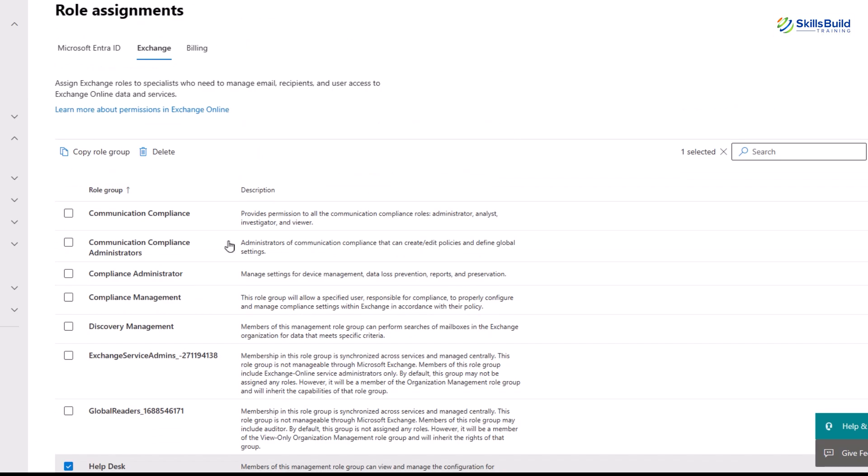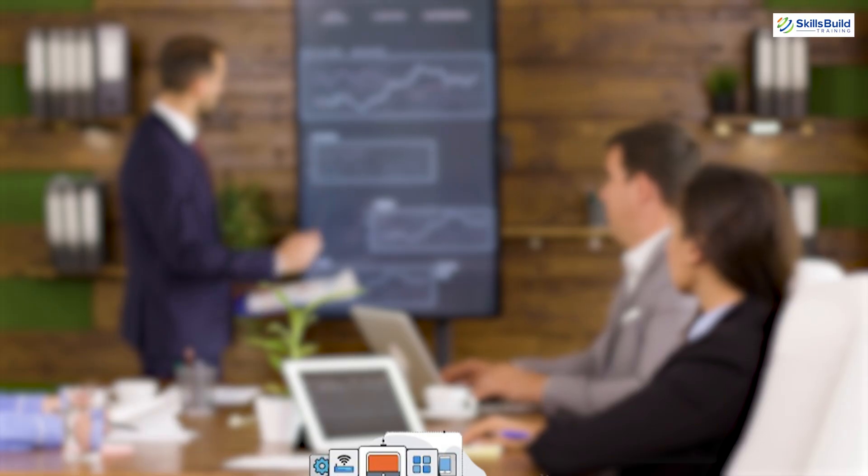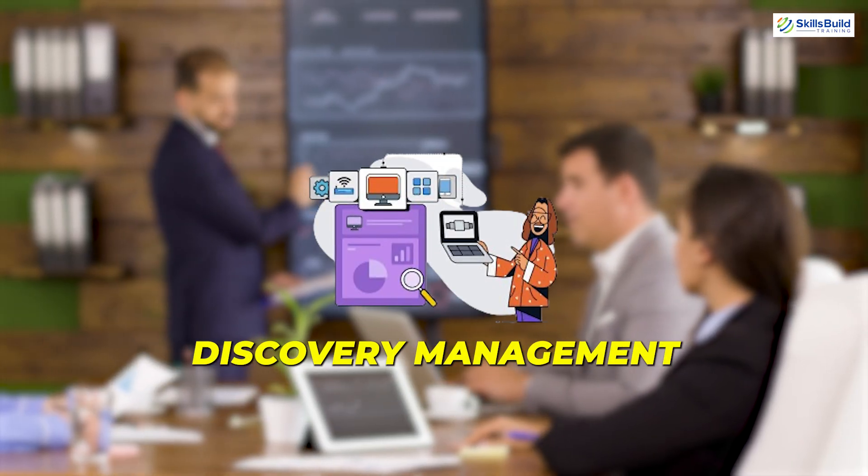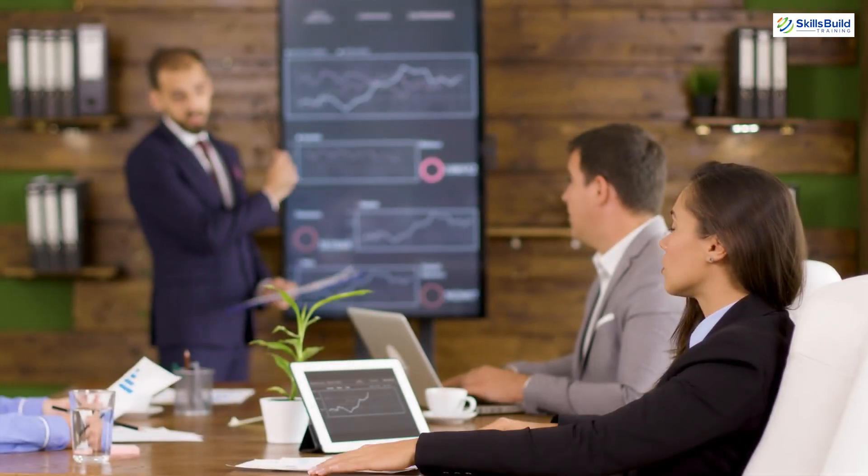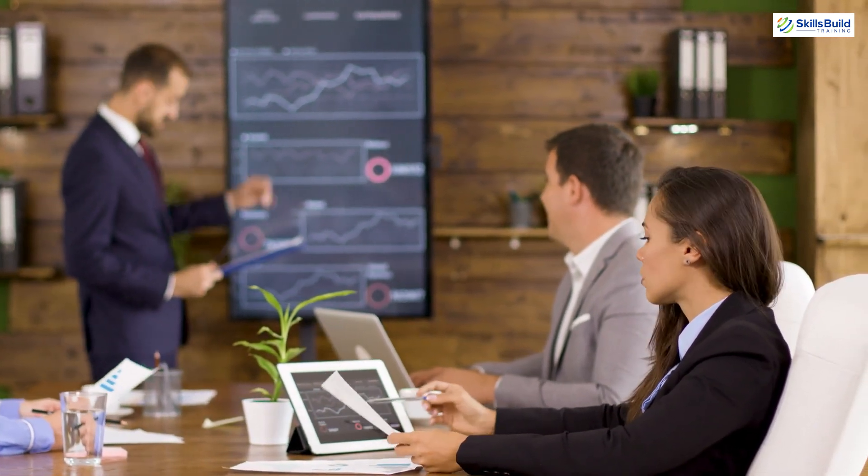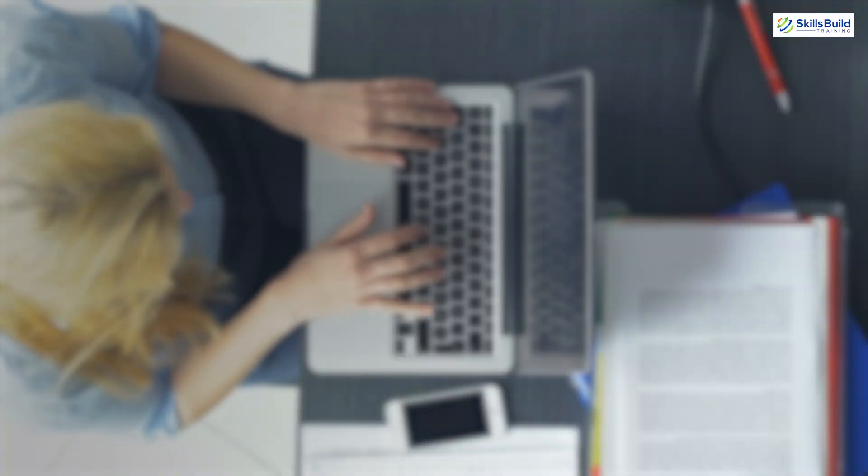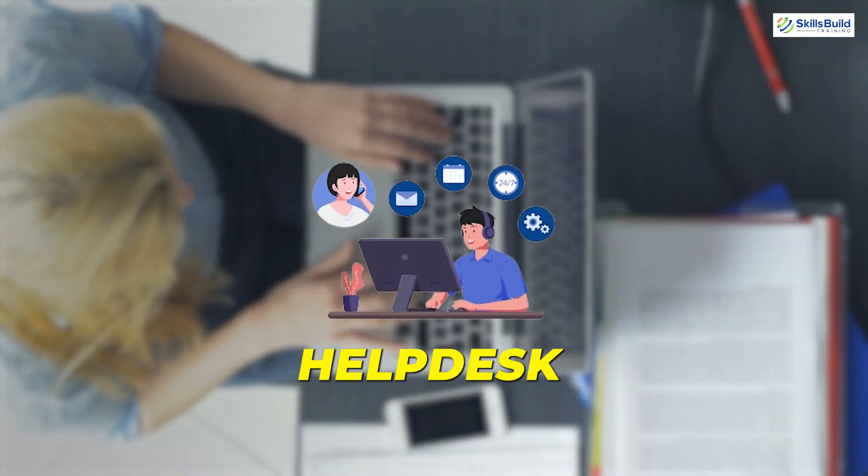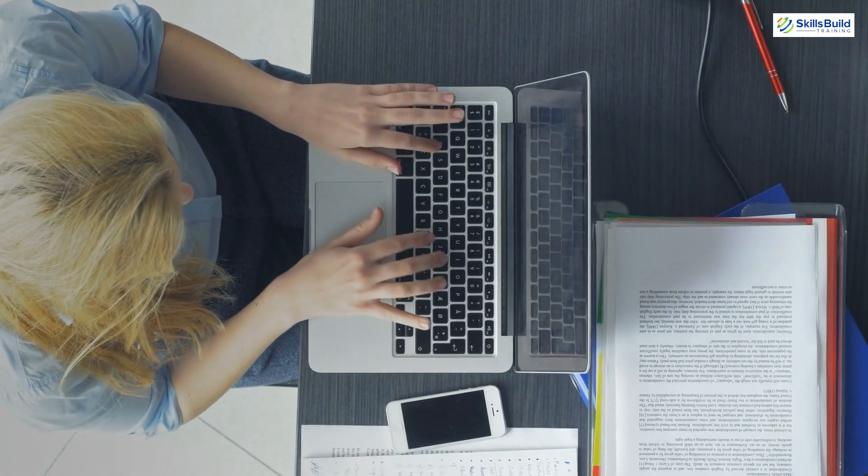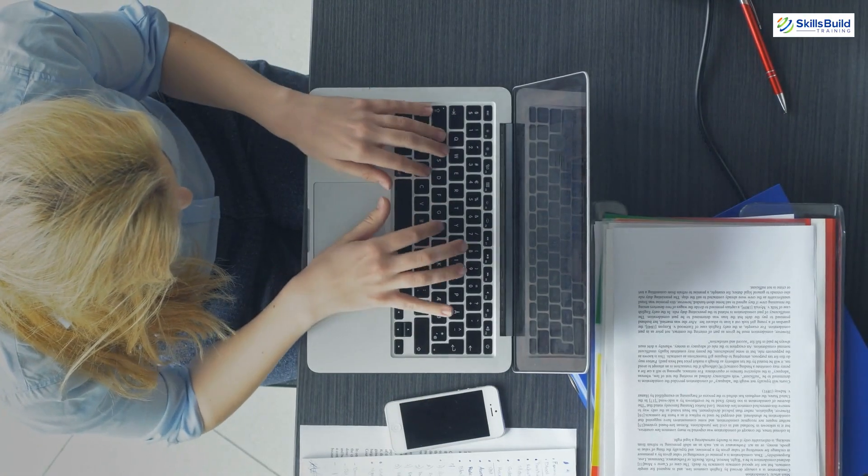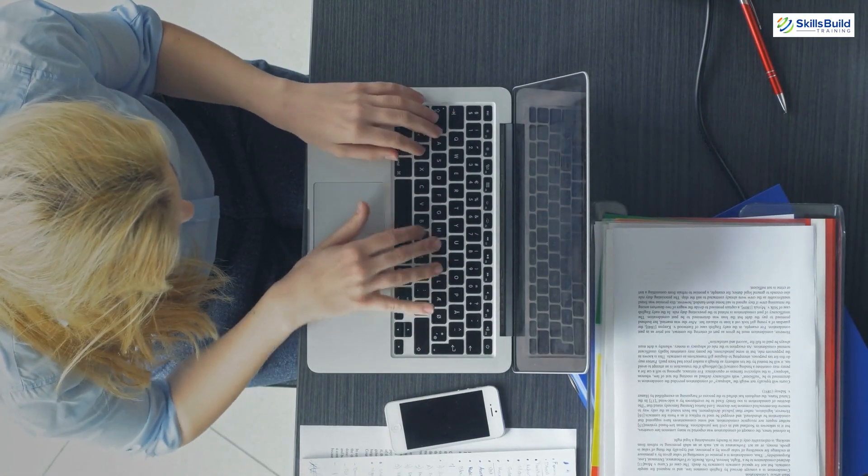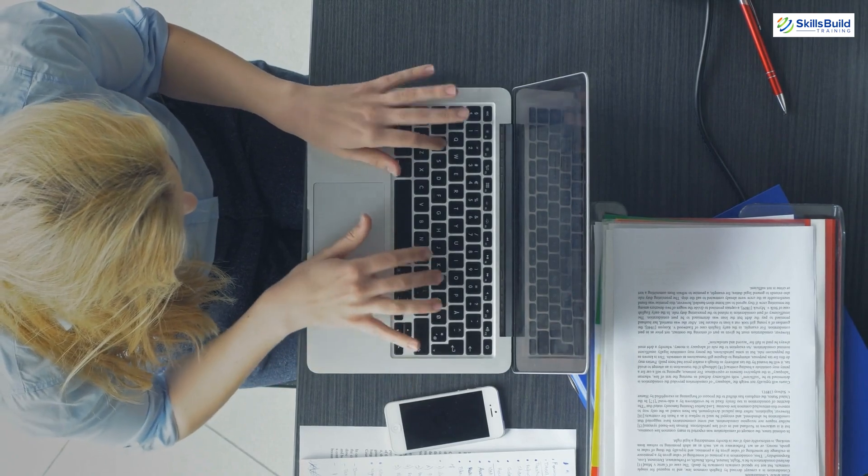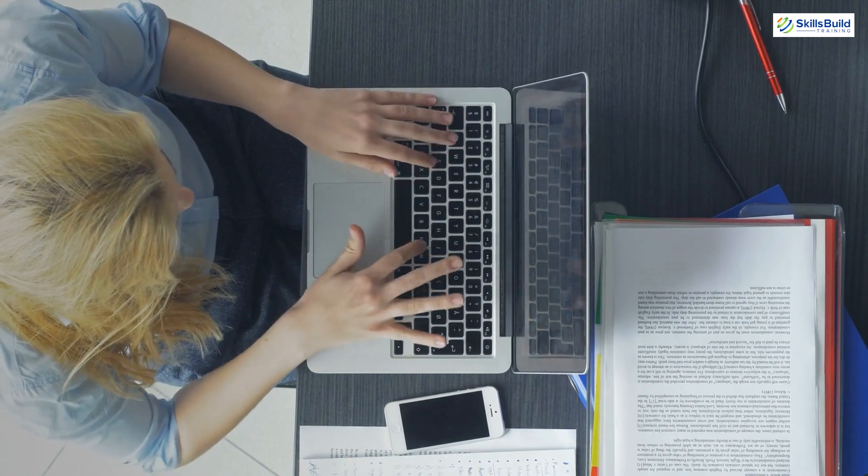Under the roles assignment option there is an Exchange tab containing further available roles that you can assign to the user for better management. These are sub-roles in the exchange administrator. The last one is discovery management. Members of this management role group can perform searches of mailboxes in the Exchange organization for data that meets specific criteria. The other one is a help desk. Members of this role group can only manage the configuration each user can manage on his or her mailbox.